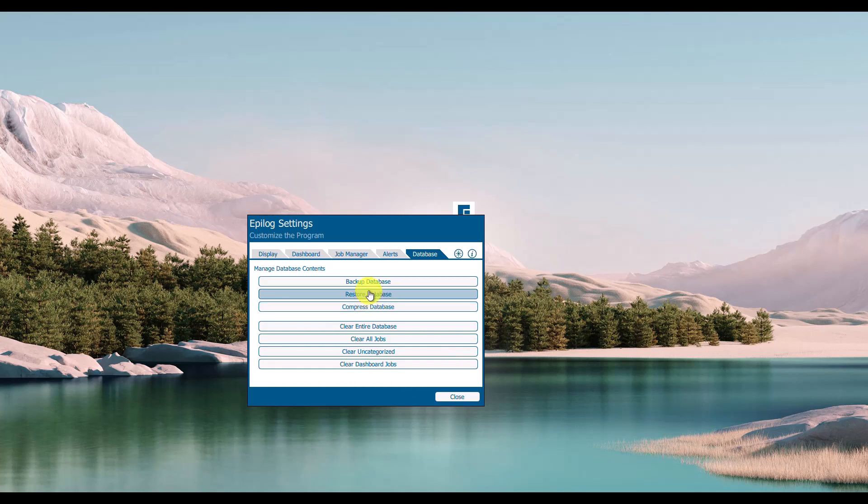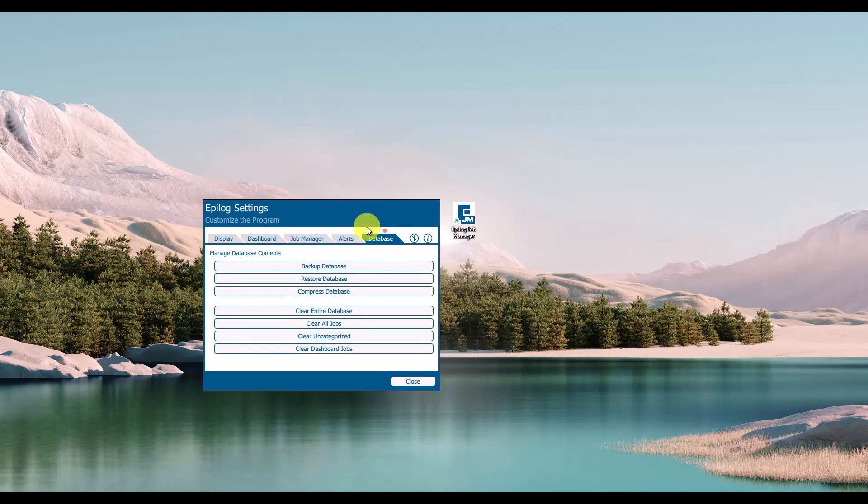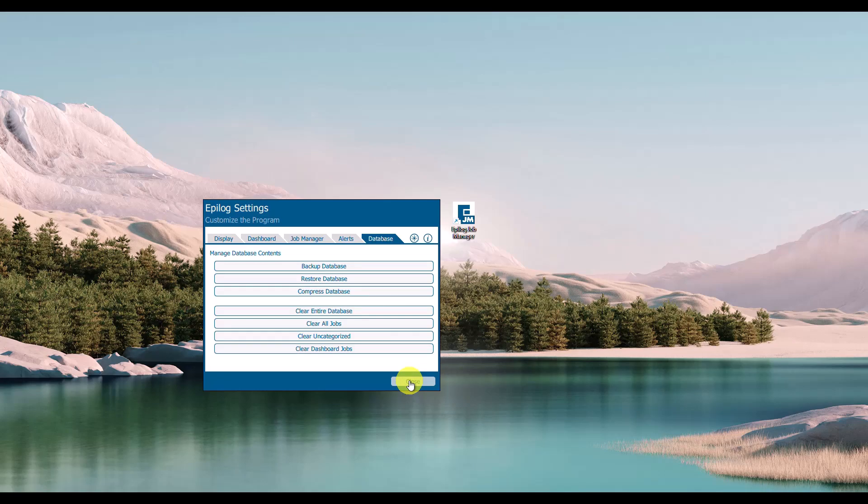you would install the Epilog software suite and then restore the database in reverse order. That's how you back up the database for the Epilog software suite job manager.